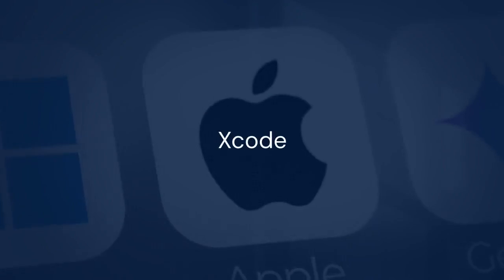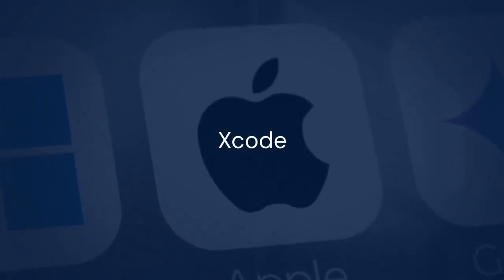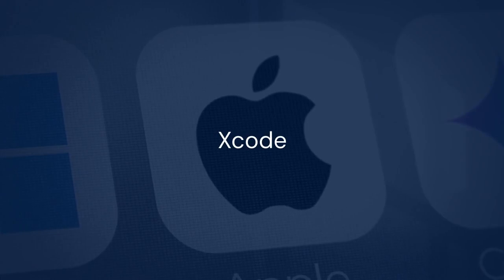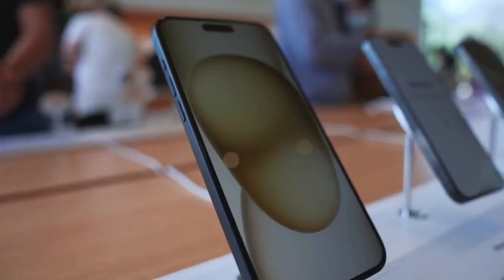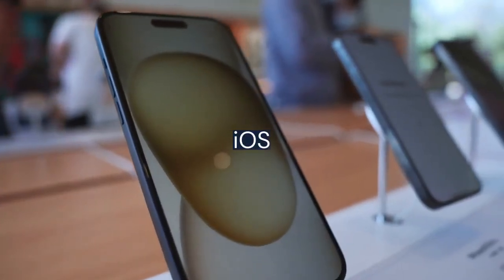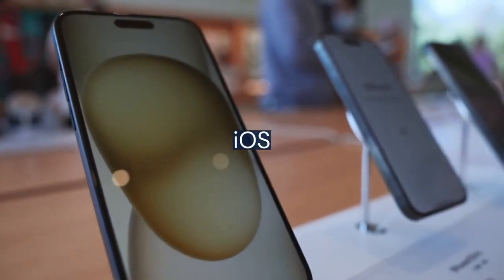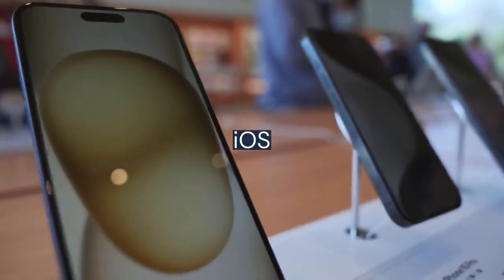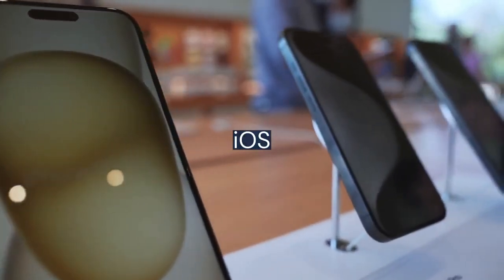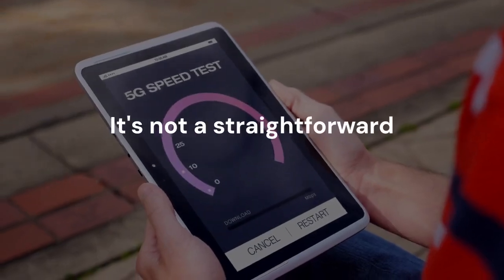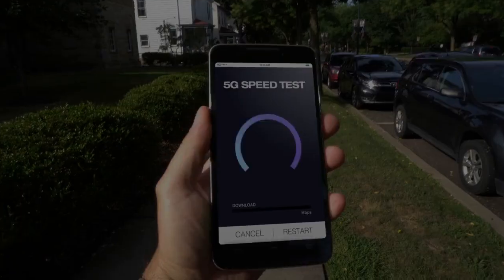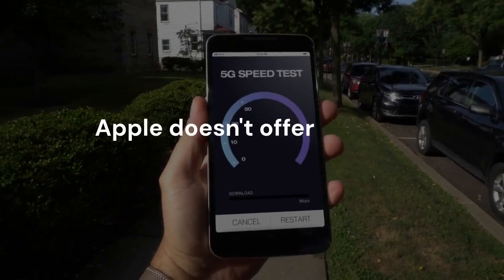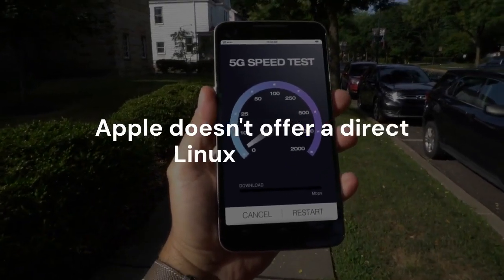Xcode is Apple's integrated development environment, IDE. It's mainly for macOS. But what if you're an Ubuntu user and want to develop iOS apps? It's not a straightforward process. Apple doesn't offer a direct Linux version.